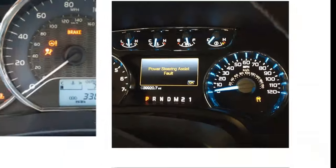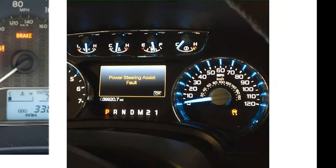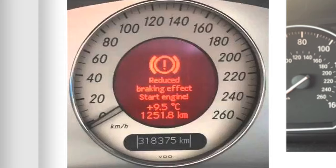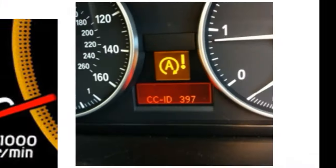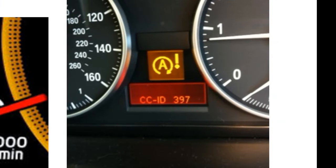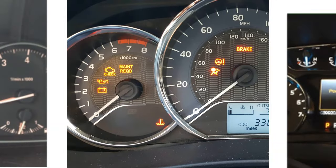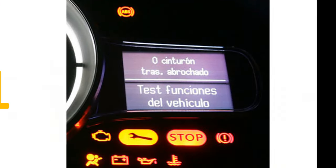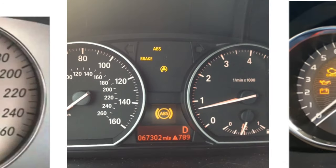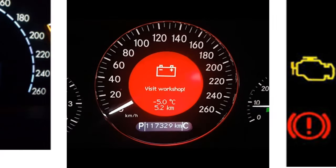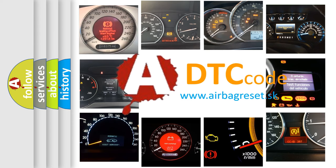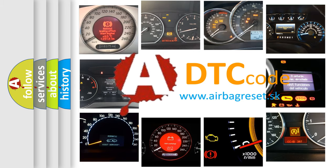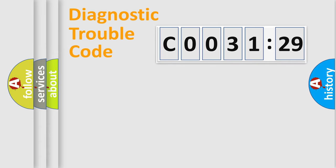Welcome to this video. Are you interested in why your vehicle diagnosis displays C003129? How is the error code interpreted by the vehicle? What does C003129 mean, or how to correct this fault? Today we will find answers to these questions together.